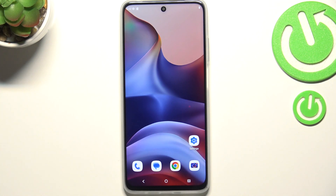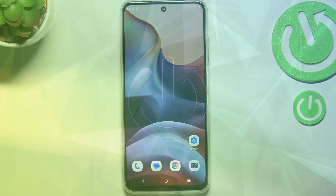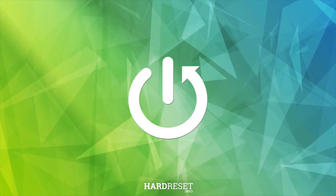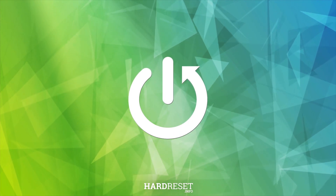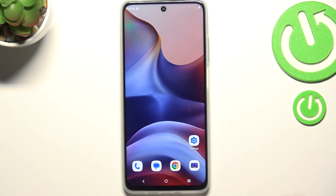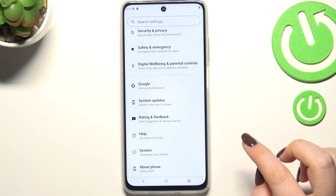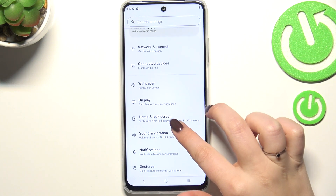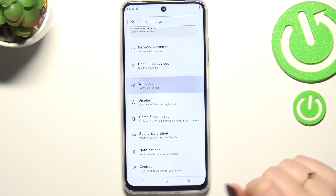Hi everyone. In front of me I've got Motorola 2025, and let me share with you how to change the wallpaper on this device. So let's start with opening the settings, and here we have to scroll and find the wallpaper.